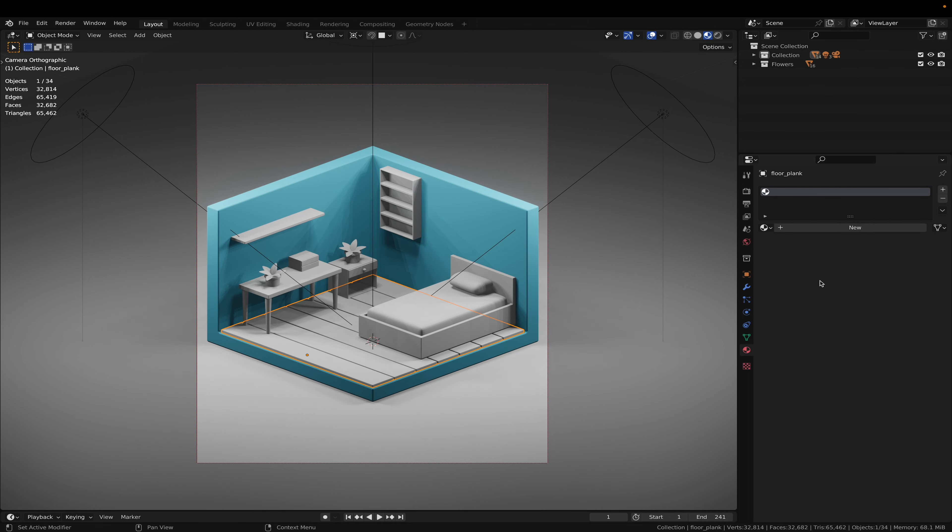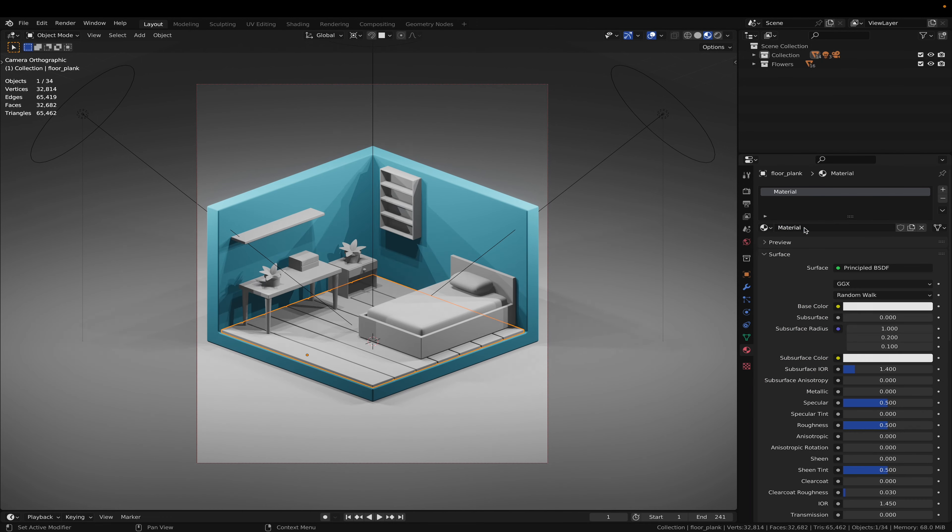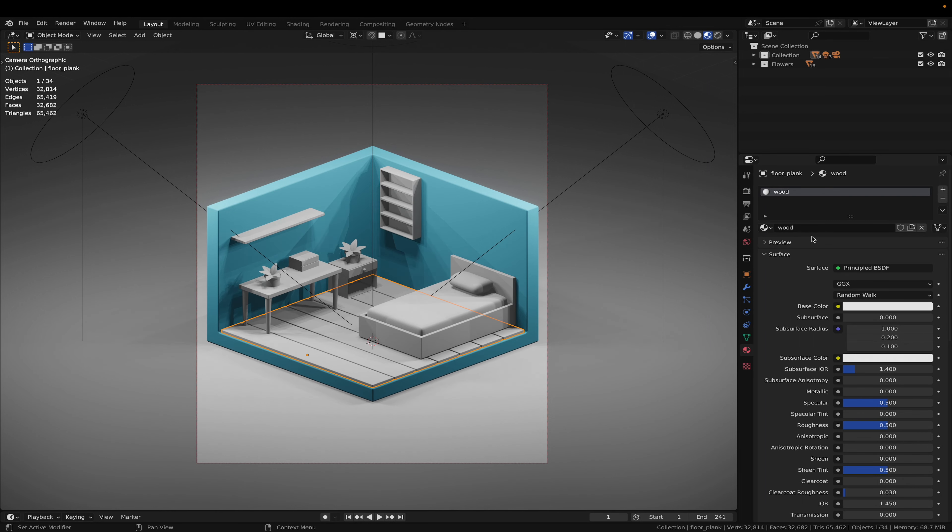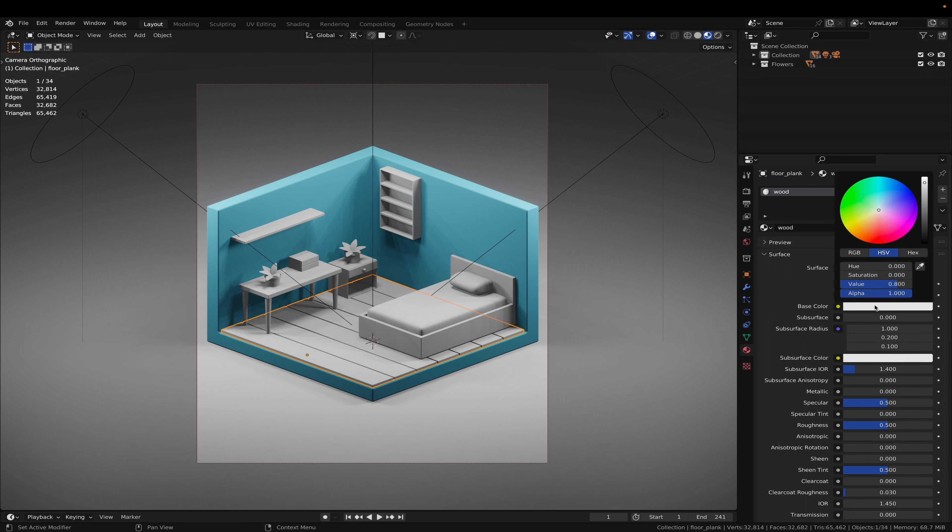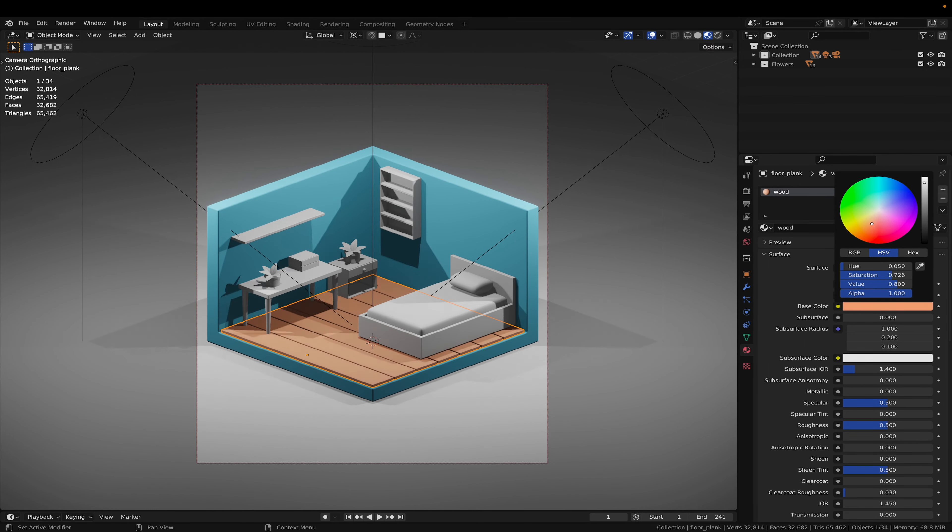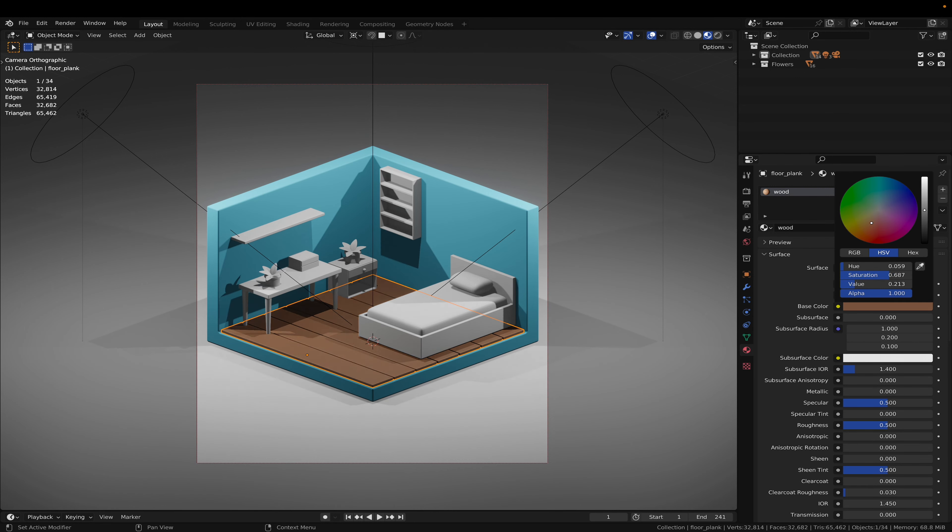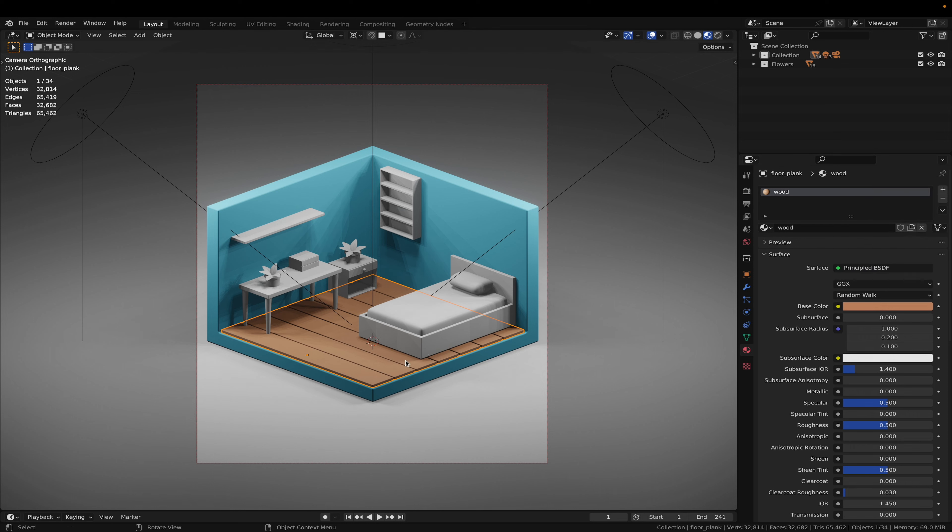And for the wood floorboards, that's just going to be a simple brown, light brown color. Call it wood. That's fine.